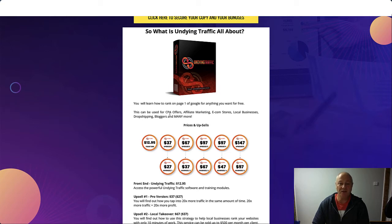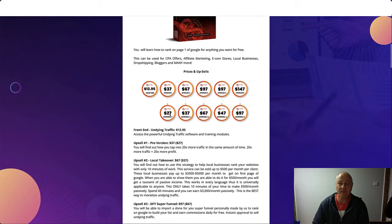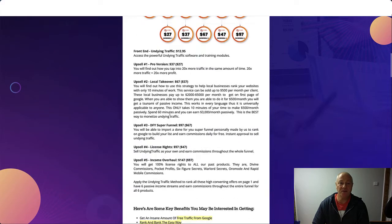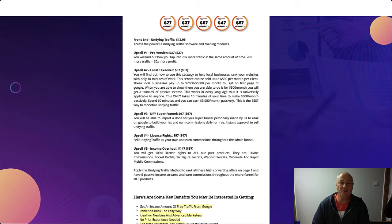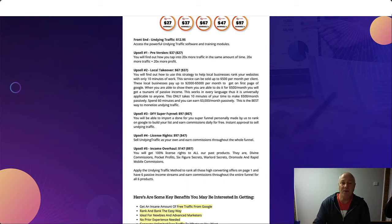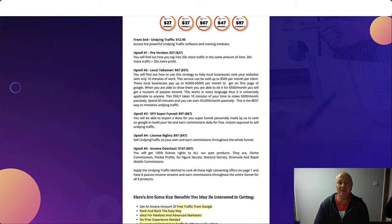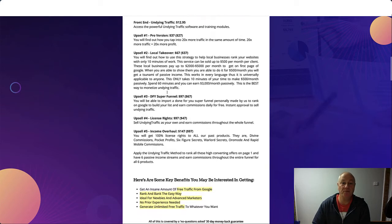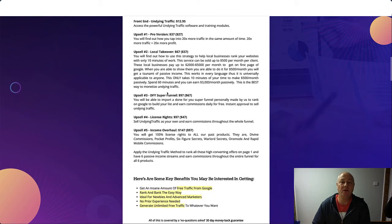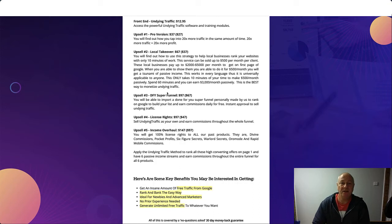So let's look at the prices and the upsells. On the front end, Undying Traffic is going to cost you $12.95, access to powerful Undying Traffic software and training modules. Now, if you click away from the page you're going to get a 25% discount, so it's going to cost you a little over nine bucks, which is a good price.